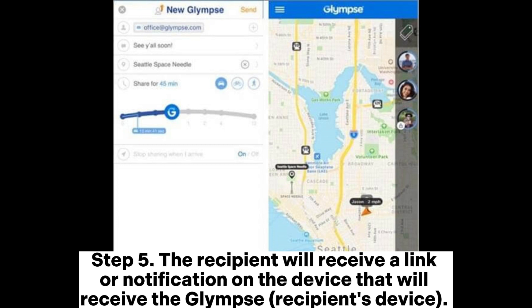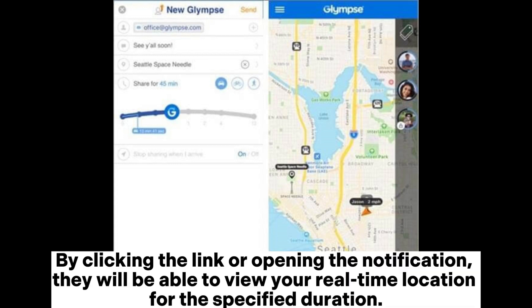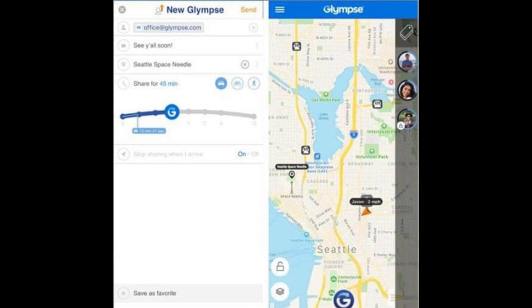Step 5: The recipient will receive a link or notification on their device. By clicking the link or opening the notification, they will be able to view your real-time location for the specified duration.